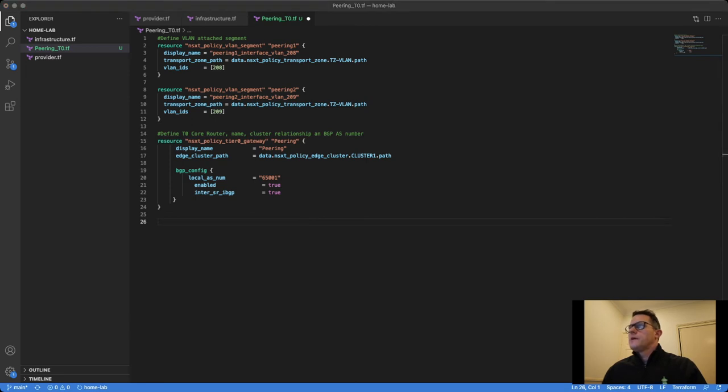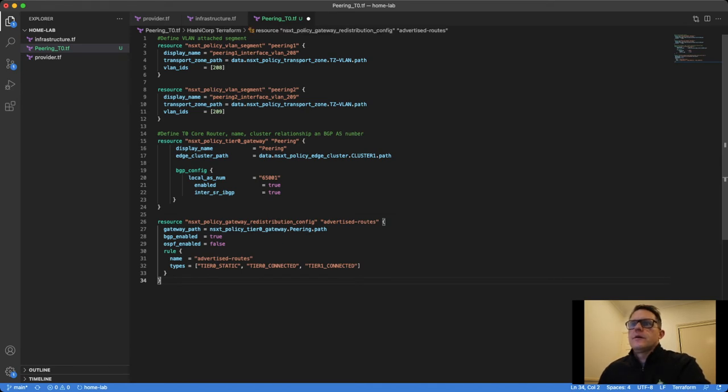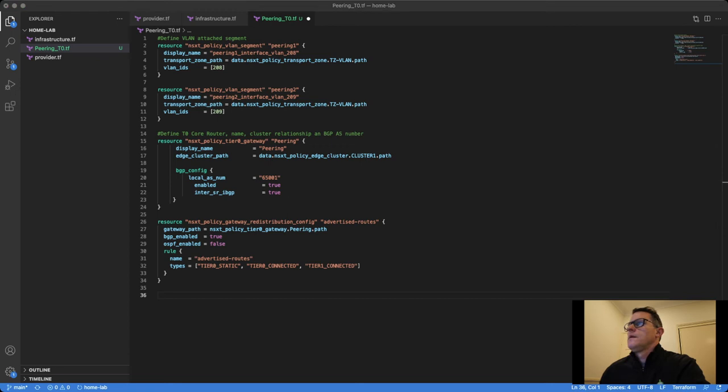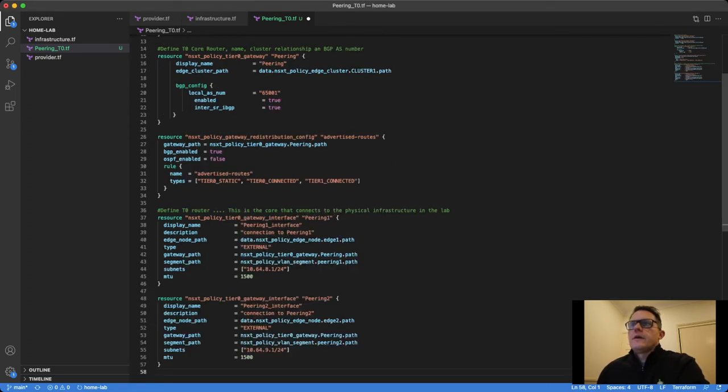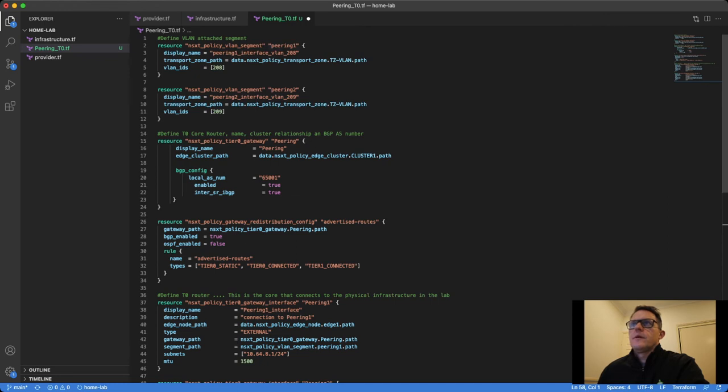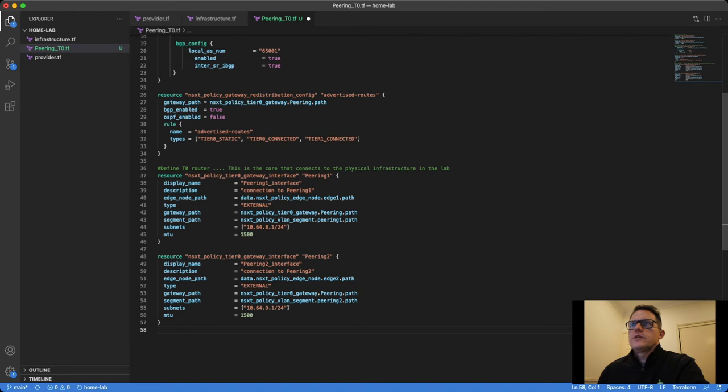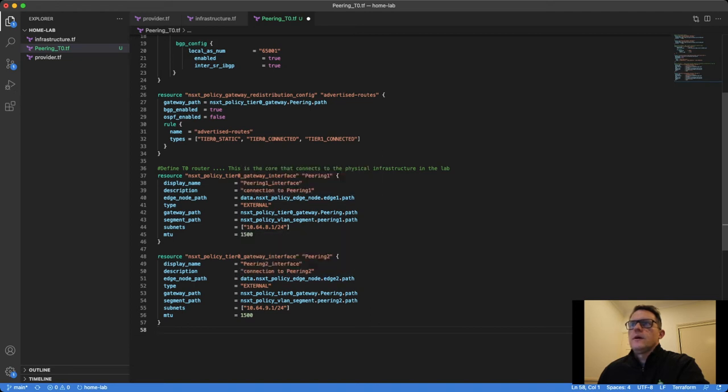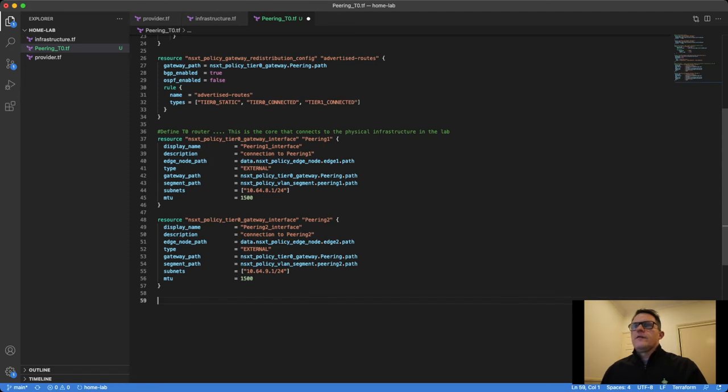Every router needs to have some route redistribution policies in place to tell it what routes can be considered to be advertised. I'm advertising static routes and directly connected interfaces, segments from T0s and T1s as well. I'll place all these files on my GitHub repo and make them available for people to look at if they want to read into it a bit more. I then am defining or attaching my interfaces, Peering 1 and Peering 2, to this interface. I also attached them to the edge nodes in my cluster so I have diversity in my peering and configuring the IP addresses. So 8.1 and 9.1 were the two addresses that we were configuring and I have a ping running for in the background as well.